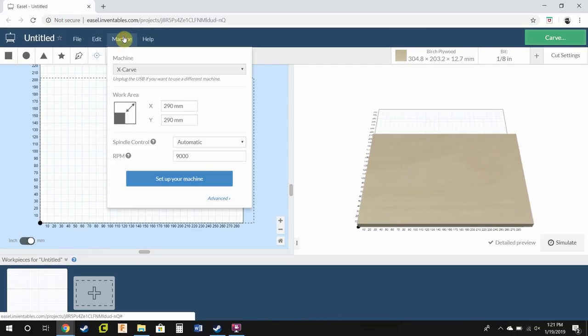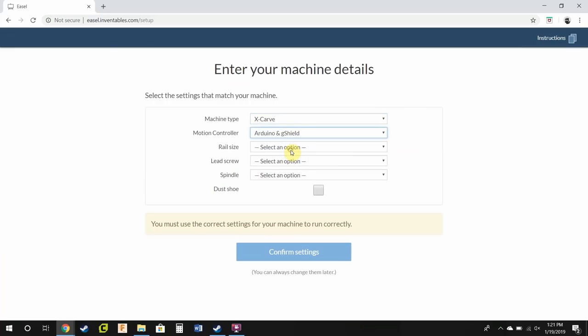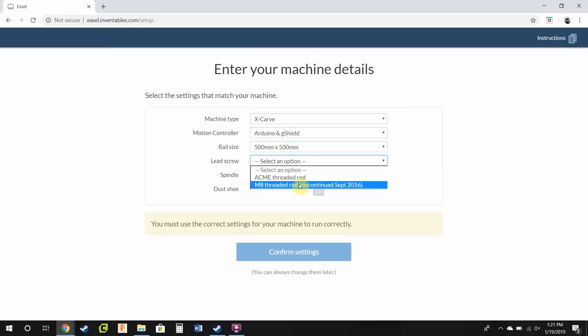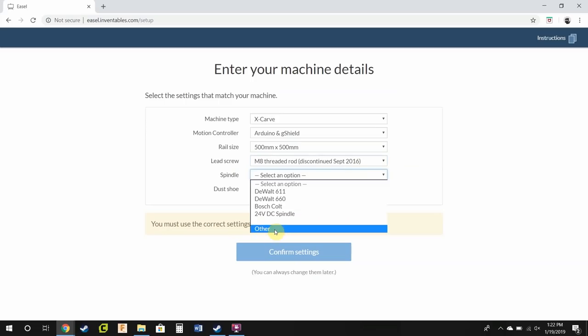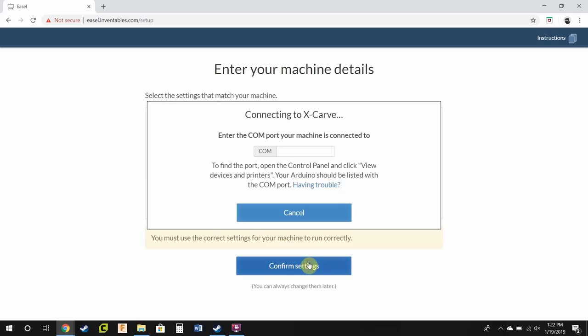You're going to go machine, set up your machine and then we're going to select x-carve. Motion controller is going to be Arduino and G-Shield. Rail size is going to be 500 by 500 millimeters even though that's not the actual size of our machine. And then lead screw will be M8 threaded rod, which x-carve Inventables discontinued September 2016, but we're not using an Inventables machine. Now I'm going to go to spindle and I want to select other and enter in max RPM as 9000.